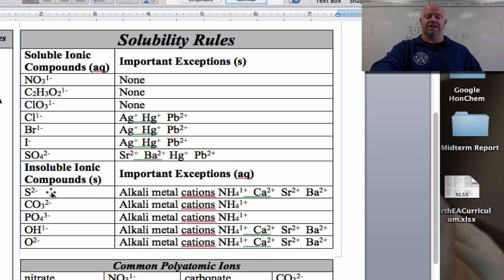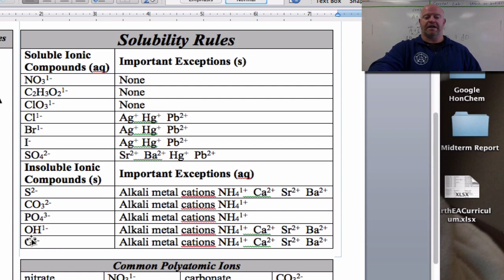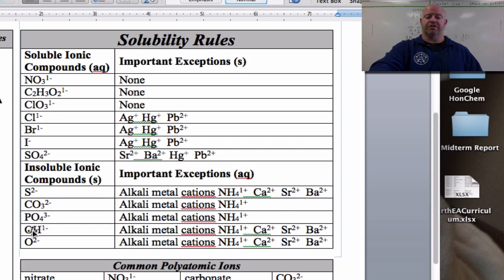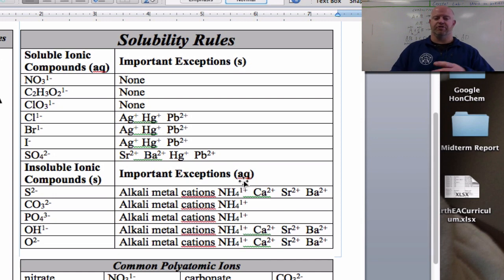Going to the bottom half of the chart — things that are insoluble — they also have exceptions. Carbonate normally is solid and doesn't dissolve in water well. However, if you put it with an alkali metal or the ammonium ion, it will dissolve. Most oxides are not soluble in water, unless you have calcium oxide, strontium oxide, or ammonium oxide. The best way to read the table: identify your anion first, which tells you if you're in the top or bottom part. For example, if your anion is hydroxide, you're thinking it's probably going to be a solid — unless you check the exceptions. Calcium hydroxide would be aqueous.